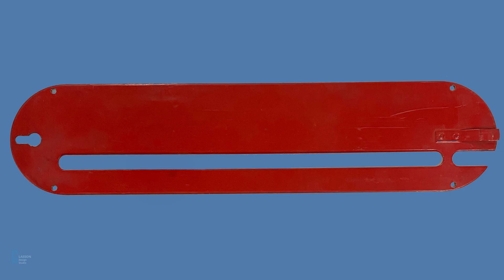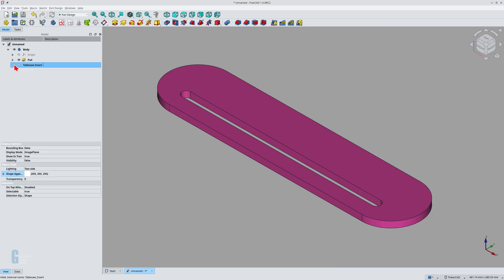This is a fairly simple part to reverse engineer and I will show you the steps I used to create a part that is centered around the origin of the model. The goal of this video is to teach you how to reverse engineer a part from a photograph, not make the part itself. Let me know in the comments if you would like me to do a video showing how to make the actual table saw insert.